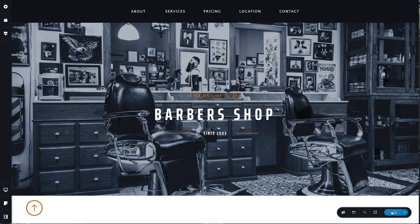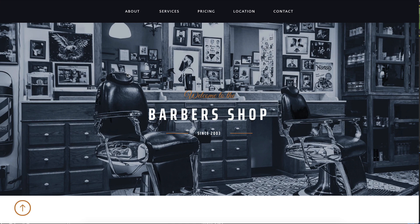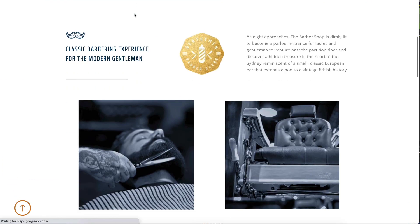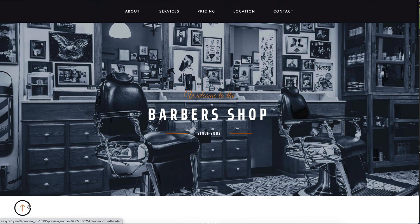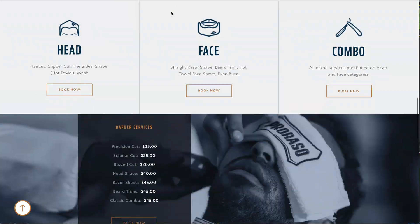Let's see that in action on the front page. We're on the front page, and when we click these links in the menu, you'll see that the page smooth scrolls to that specific block.